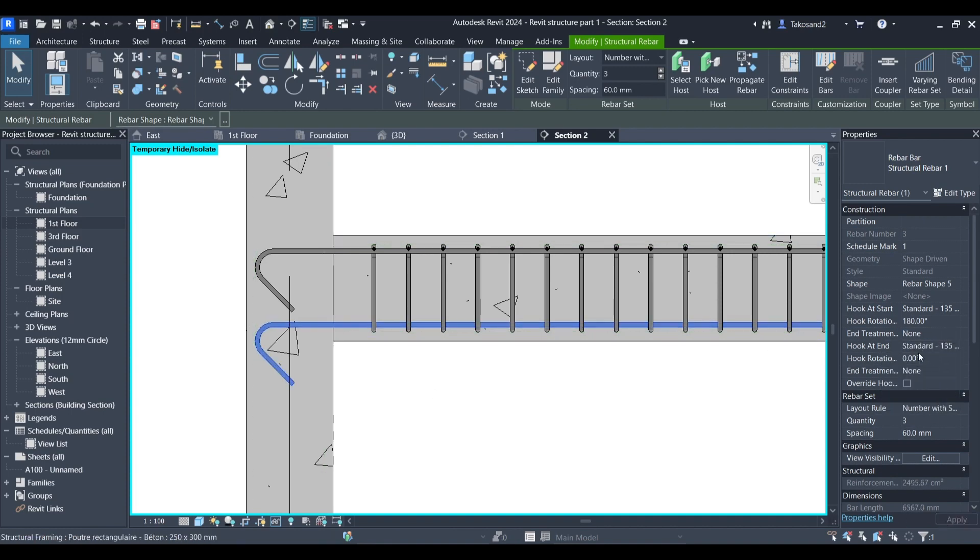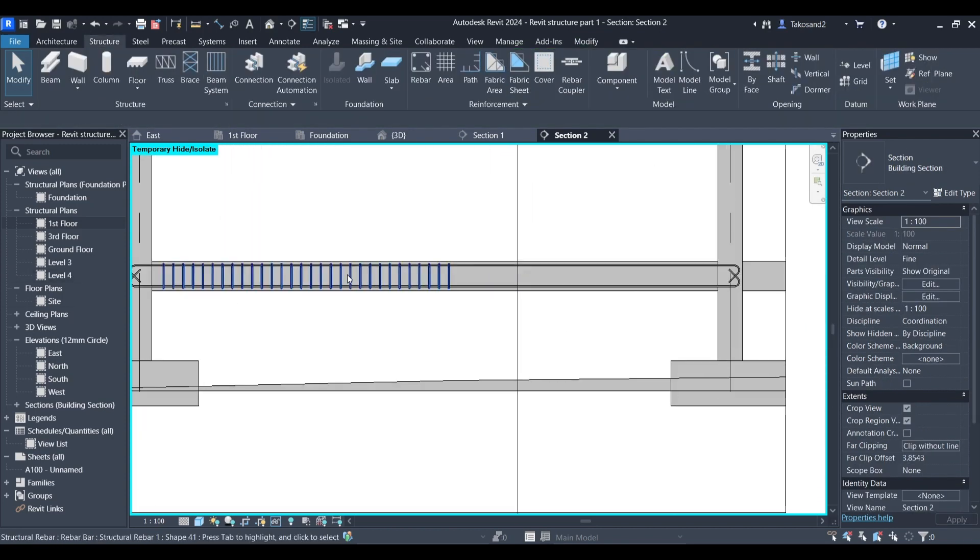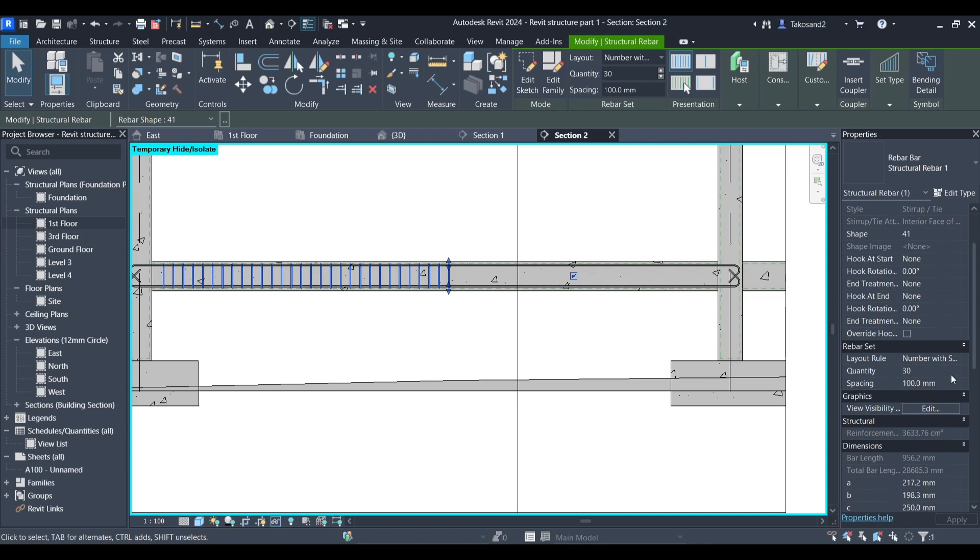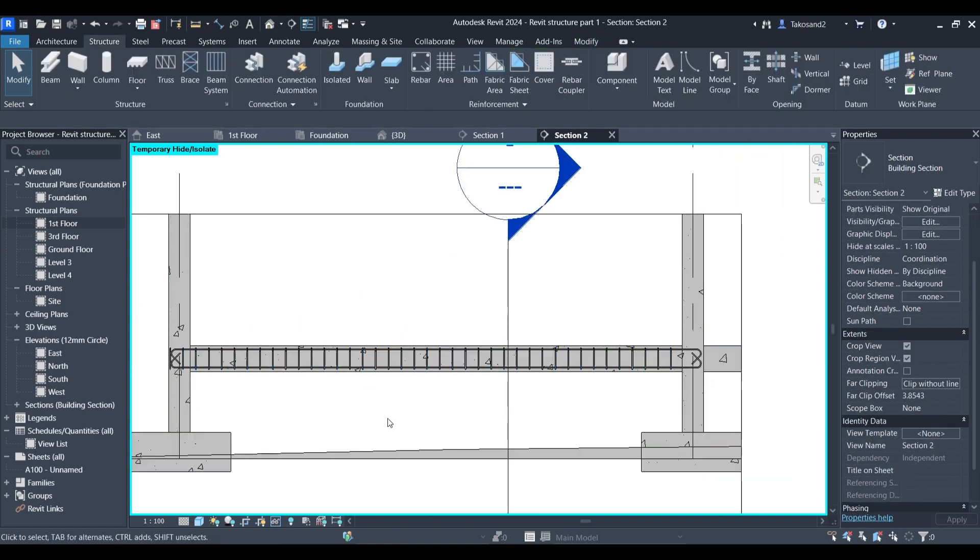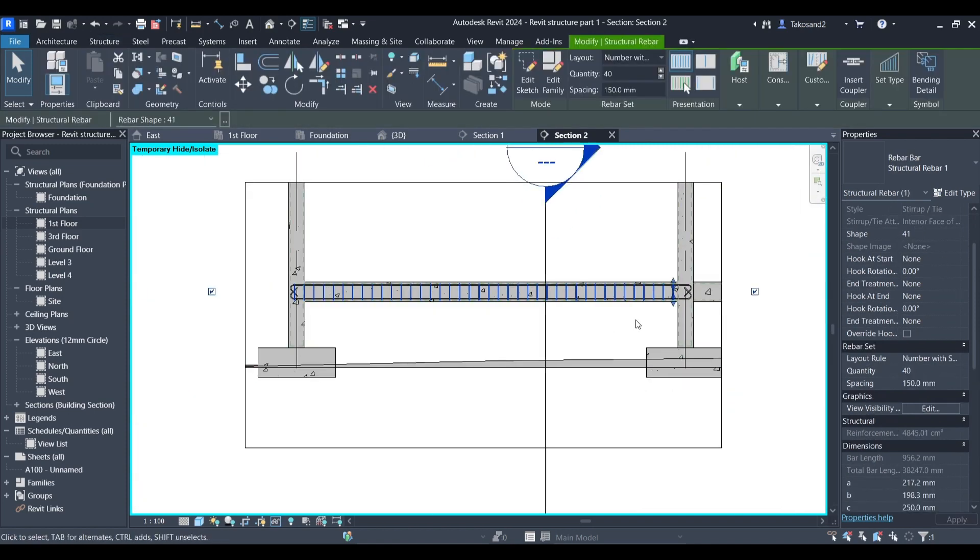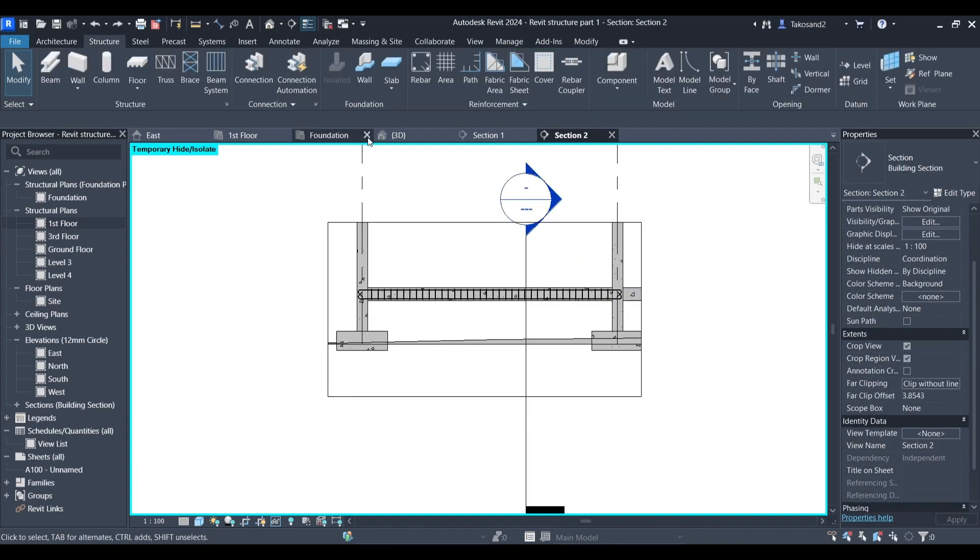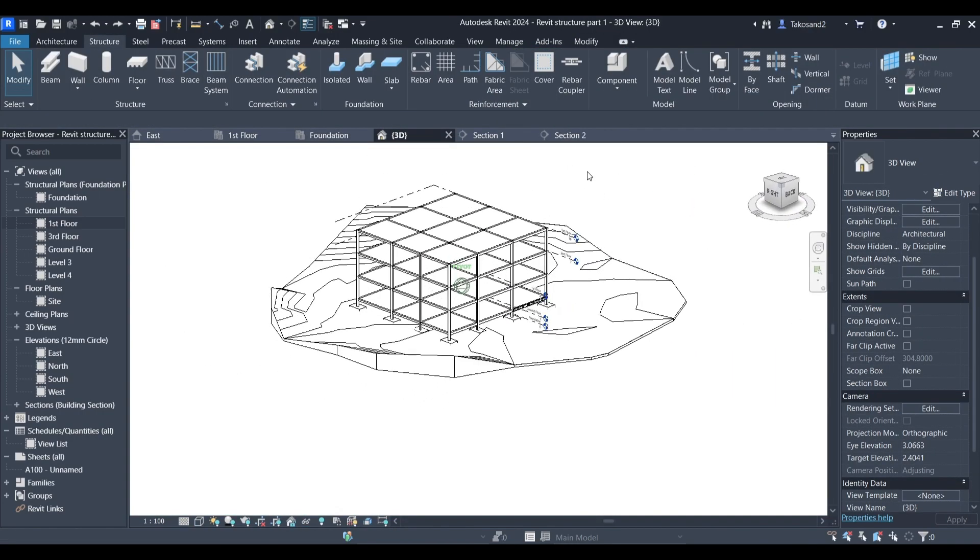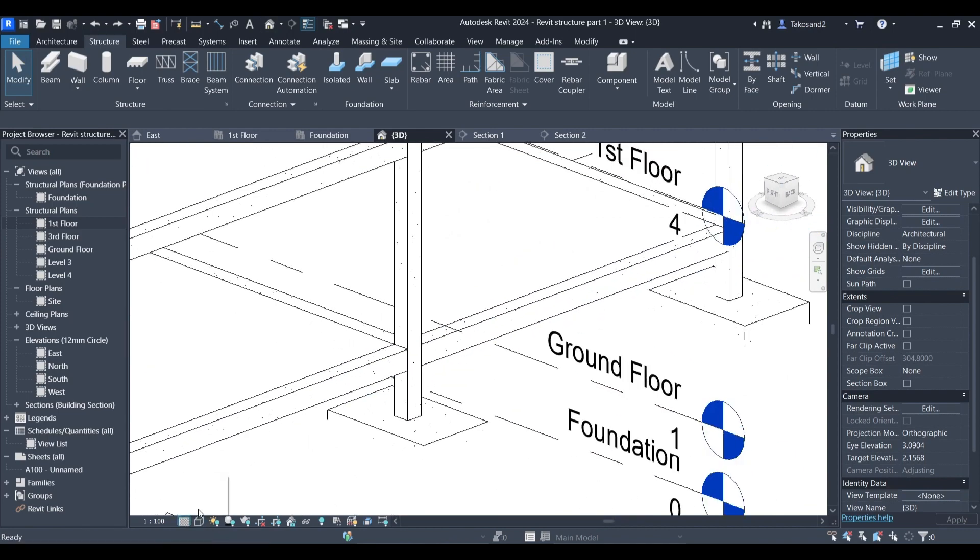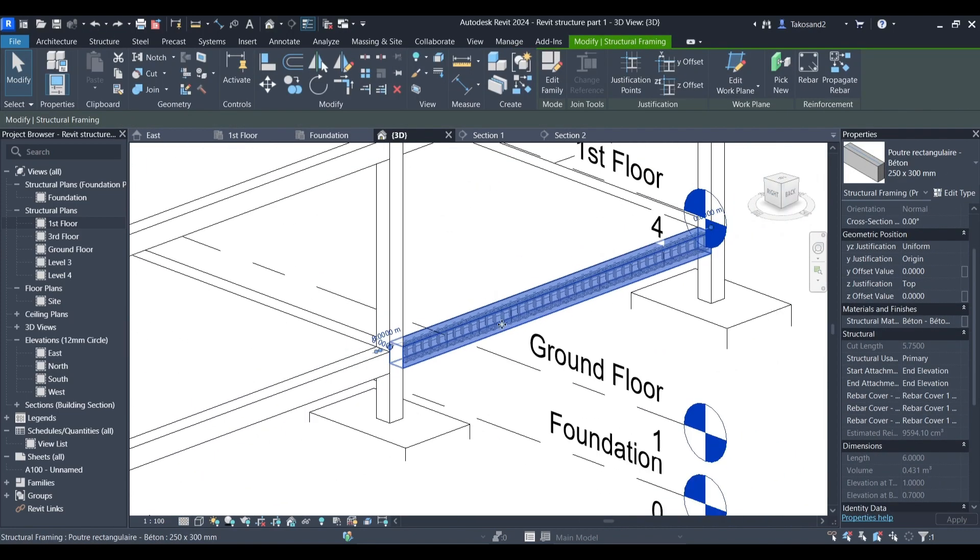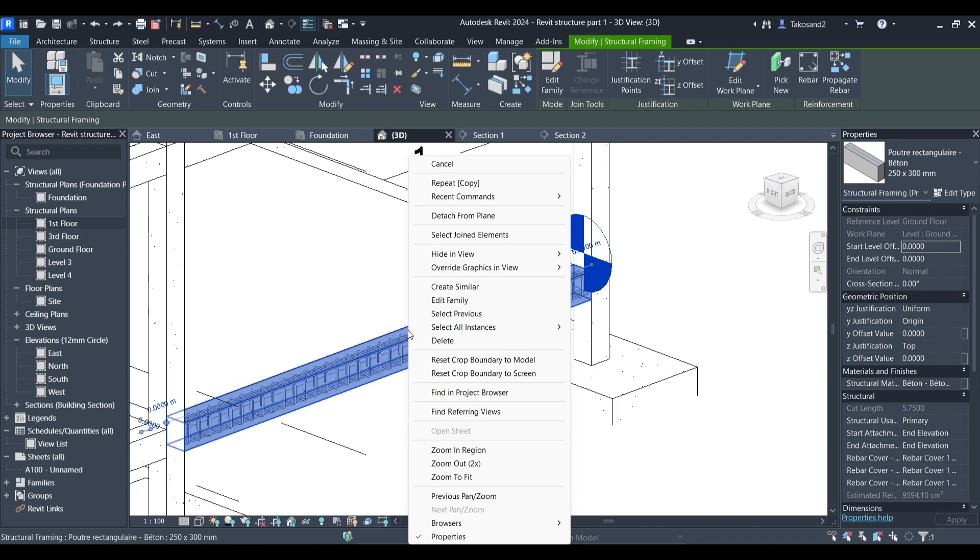Now going back to the frames, we could change the spacing. We could work with that. Now let's go back to our 3D view. Make sure we have our level of detail set to fine. And we will try to view our rebars in here.